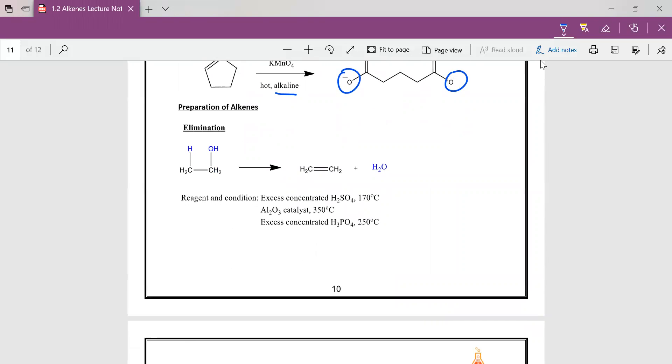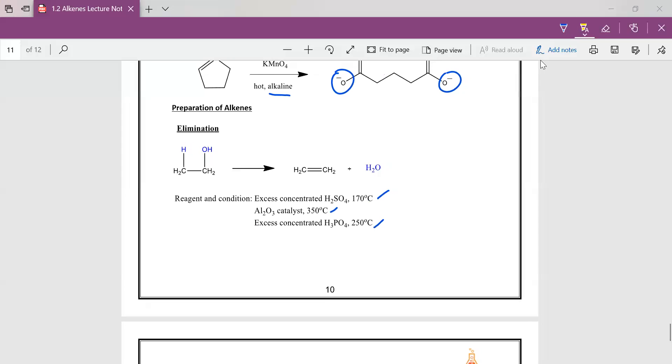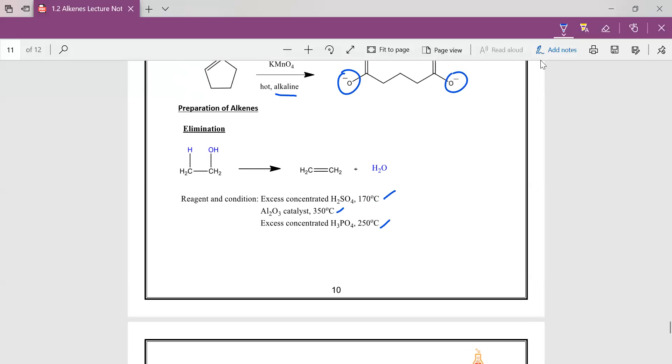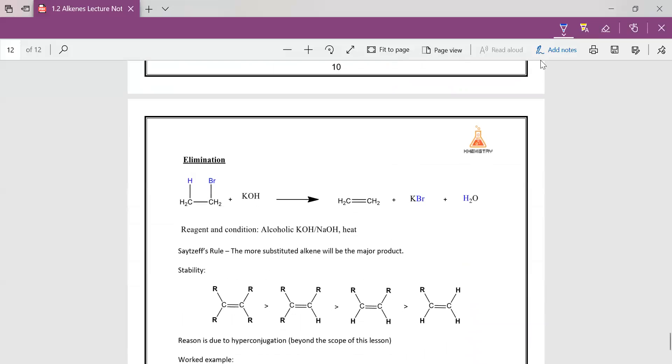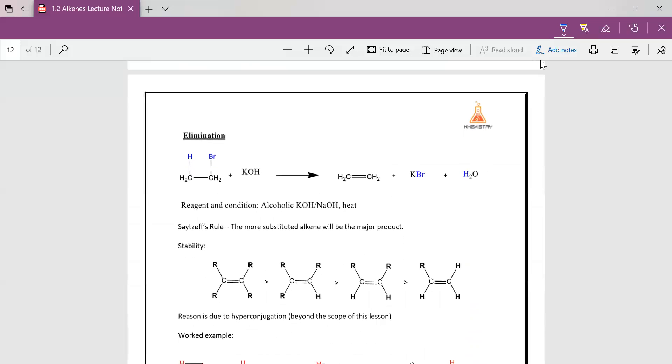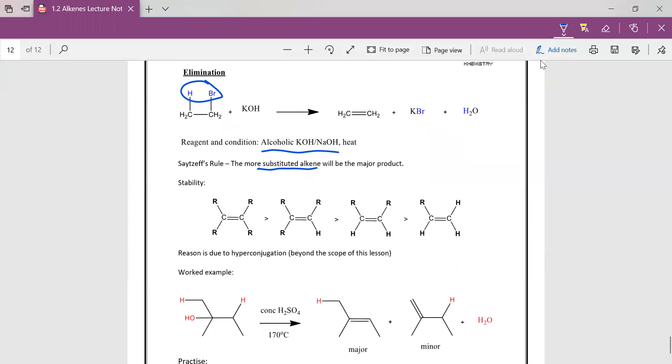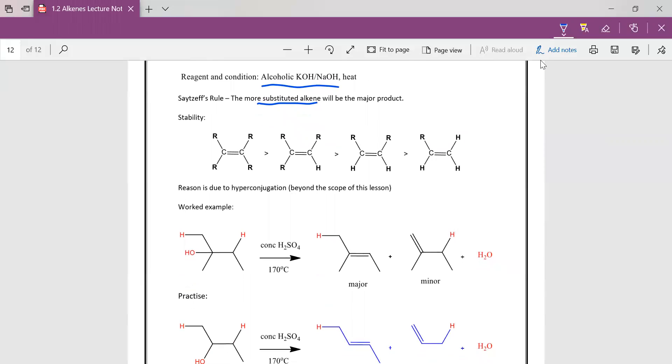So for alkenes, the elimination—these are your conditions. You can either choose any one of them will do. Usually the one that we remember the most, the most common is the first one—excess concentrated sulfuric acid, 170 degrees. We can also eliminate HX using alcoholic KOH or NaOH. The idea is to just use a strong base to abstract your acidic HX. So you form your alkenes. Saytzeff rule says that the more substituted alkenes will be the major product. The reason is beyond the scope of this lesson. So you learn it when you get to university.